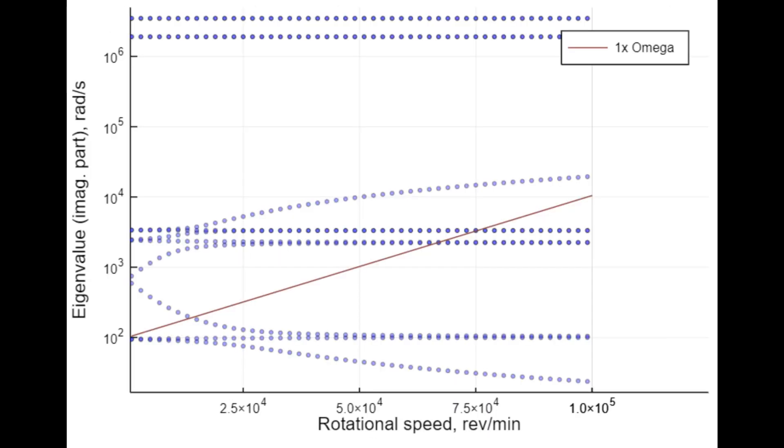Another function is to generate a waterfall plot. What this does is it shows us with a progression of rotational speed whether we encounter an eigenfrequency of the system which can lead to a high vibration level.